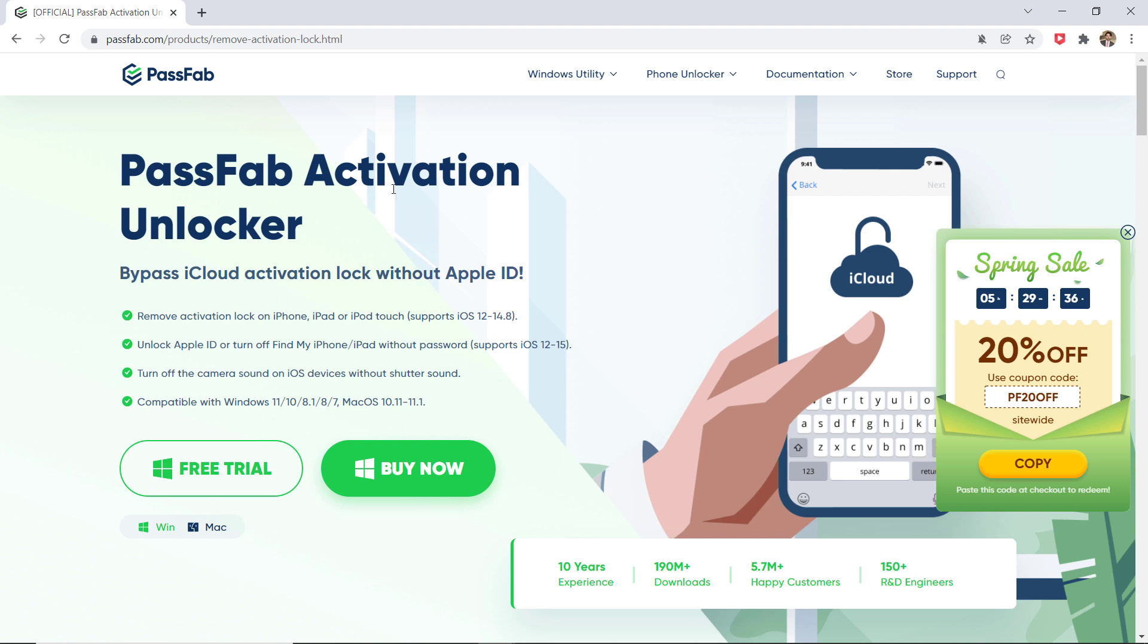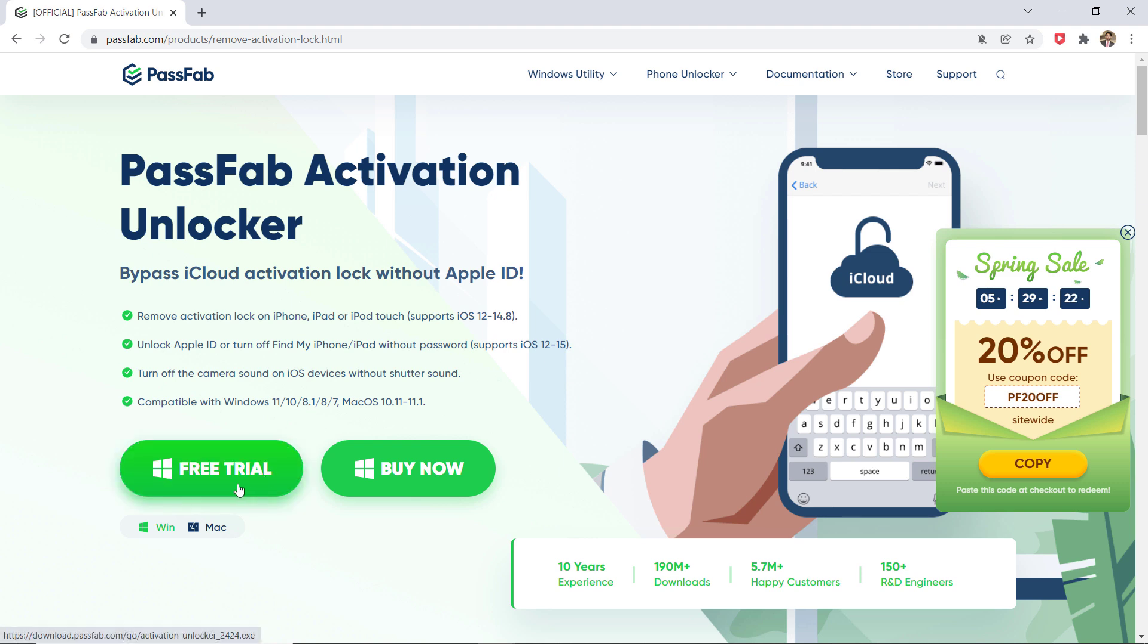If you forget your password or bought a locked device, you don't even need Apple ID for it, and you can log in to the App Store instantly after bypassing the activation lock. Download Passweb Activation Unlocker—the download link is available in the video description.